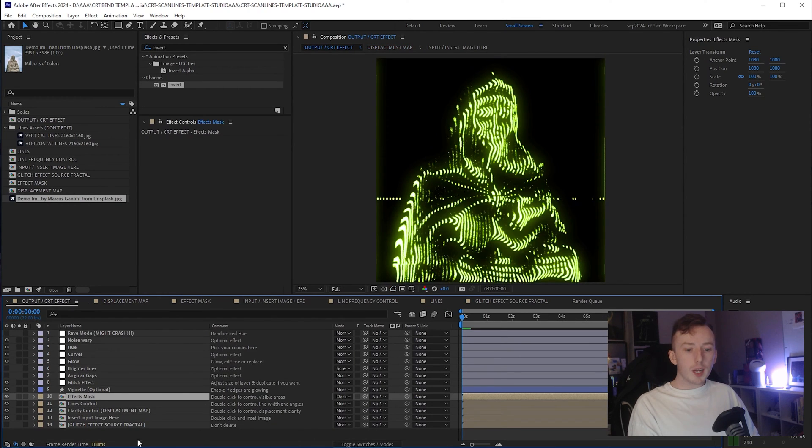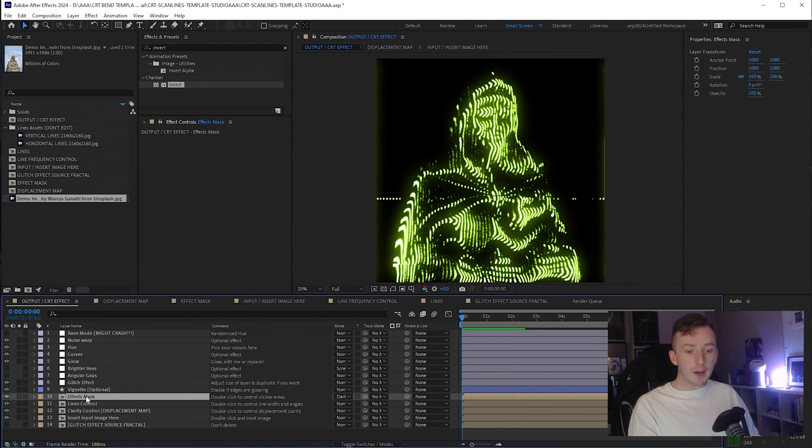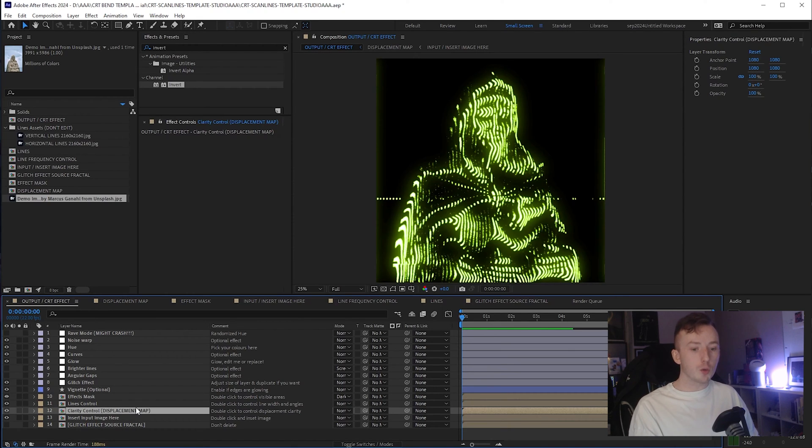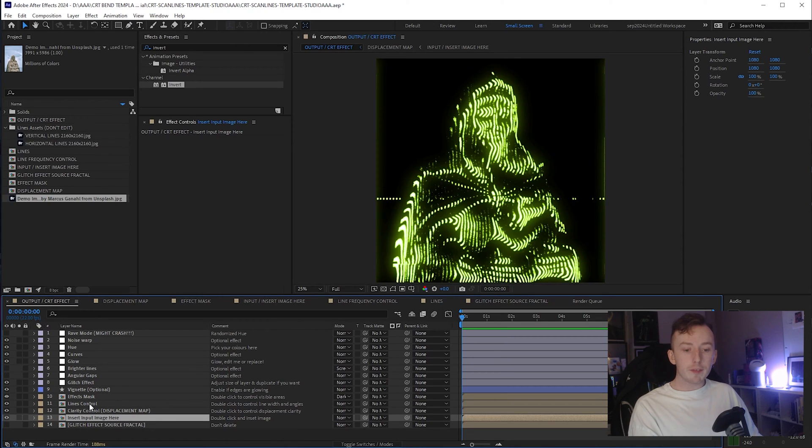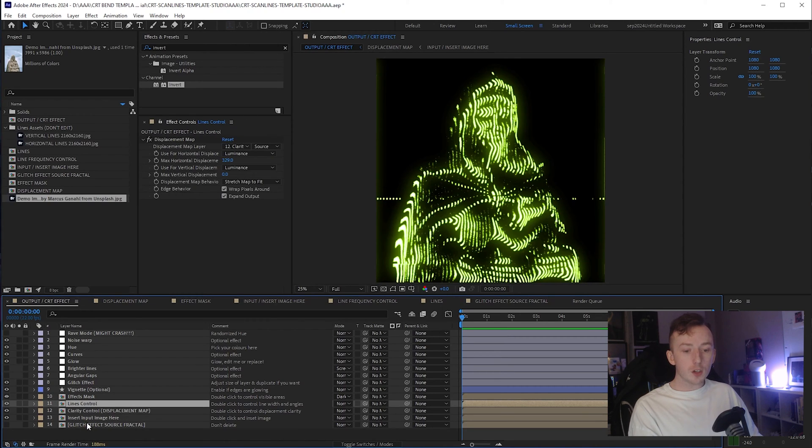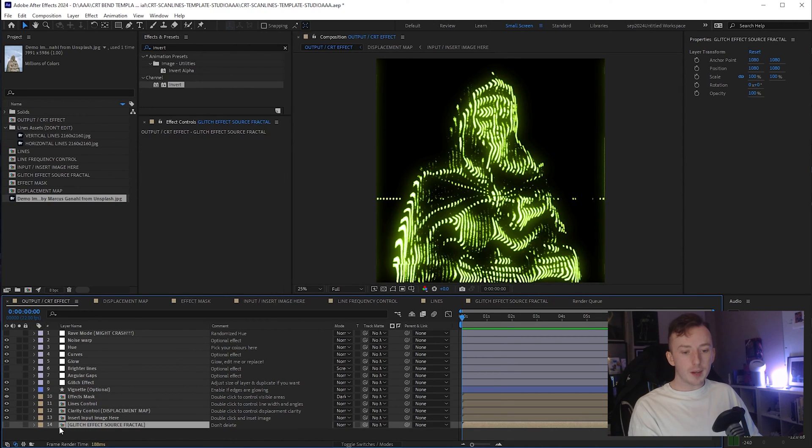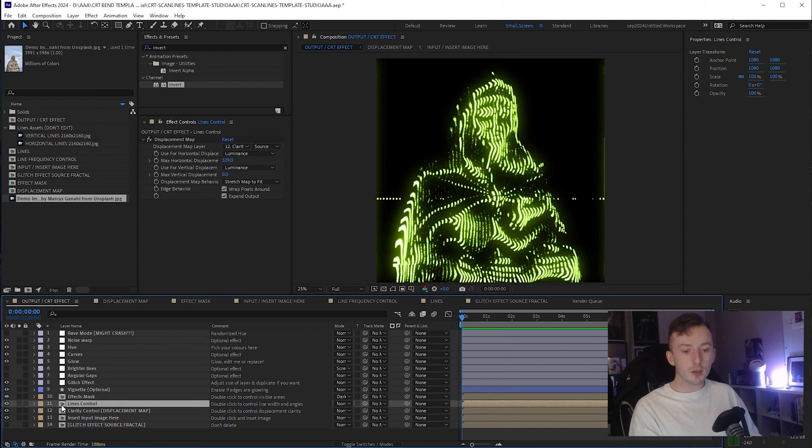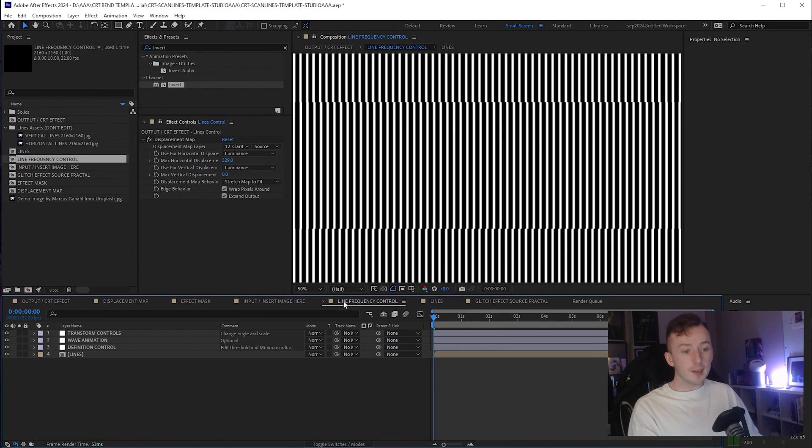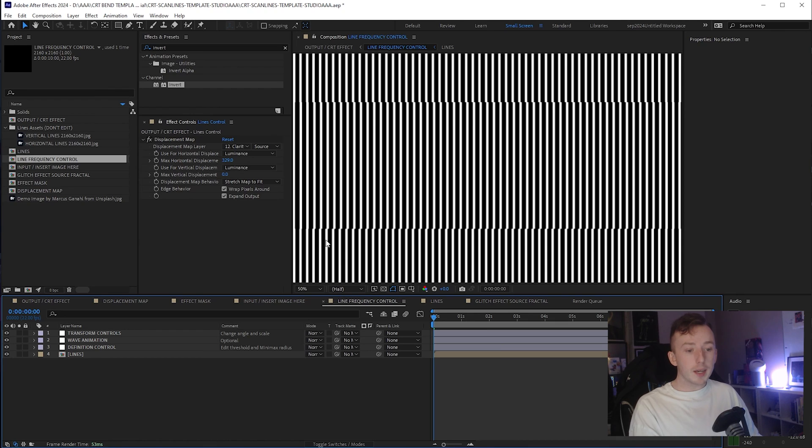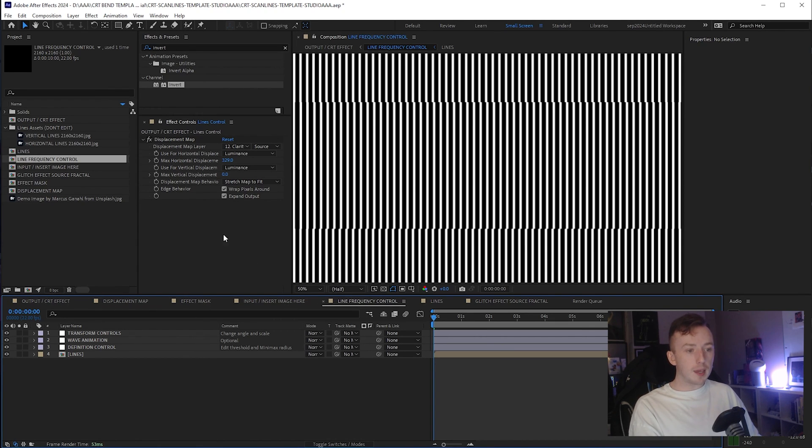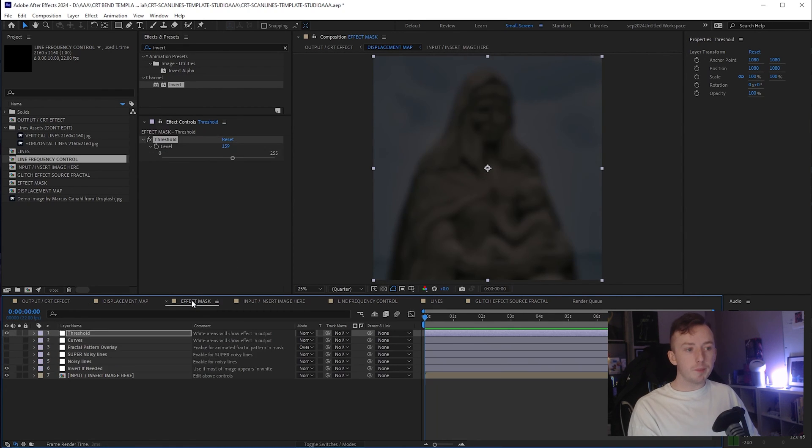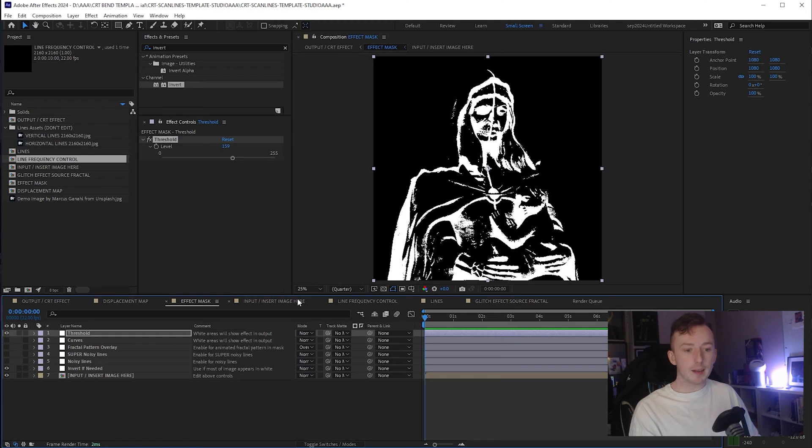Now looking at our output, we've also got effects mask, which we've done. We've got clarity control, which is the displacement map, which we've done. We've done our insert input image. So all we've got left is line control and our glitch effect source fractal. So I'm going to go to line control next, which is the line frequency control tab. And it is literally just lines. So these lines are set up here. They are then displaced by this displacement map and the result of that displacement is then masked by our effect mask.